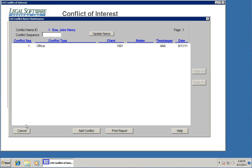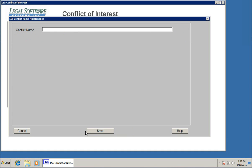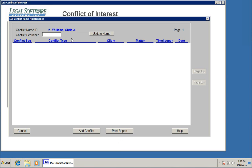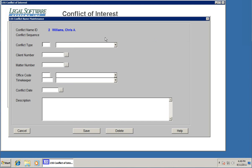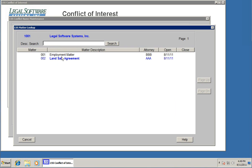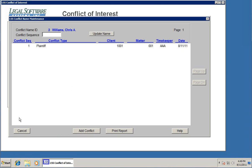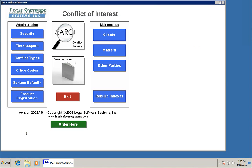Now I want to add one more conflict name, this time associated with one of the matters. I'm going to back up the screen here and click add name. In this case, I'll put in Williams Chris A. So there's my new name. I'm going to add it as a conflict. This time I'm going to say, let's do plaintiff, this client, and we'll do this with the employment matter. So Chris Williams is a plaintiff in this particular case. Put in the timekeeper code, the date that this became a potential conflict, and again you could add more description down here. I'm going to click save.